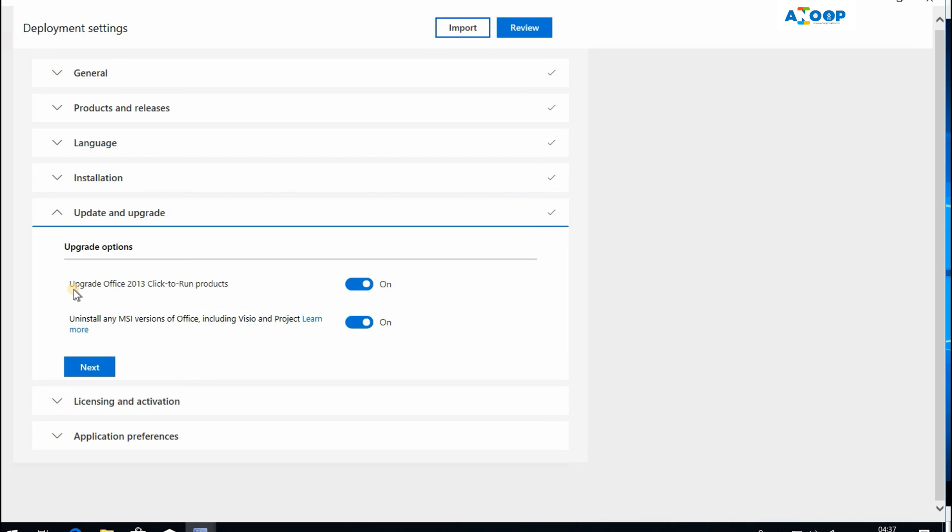I have a new option over here: upgrade Office 2013 Click-to-Run products. That's a good option. And uninstall MSI versions—that is also a nice option.